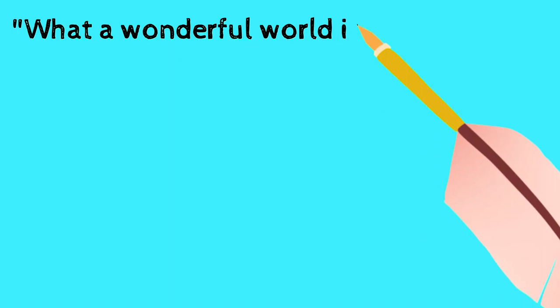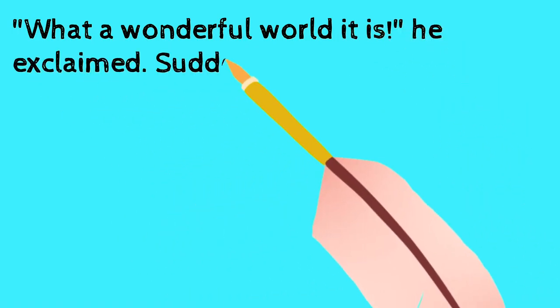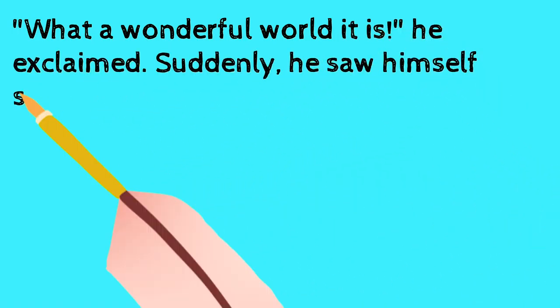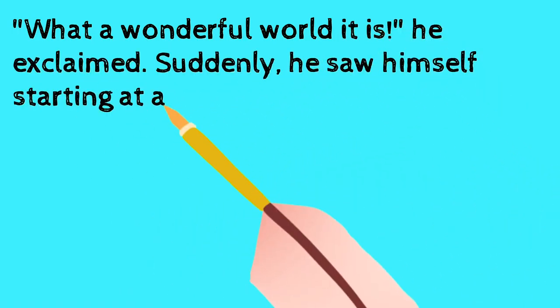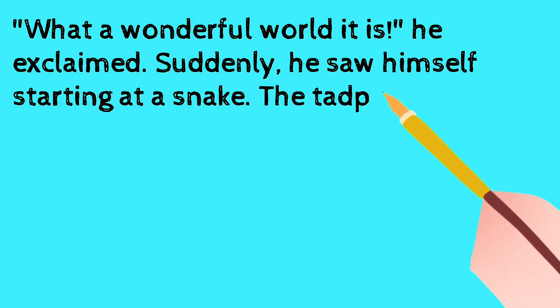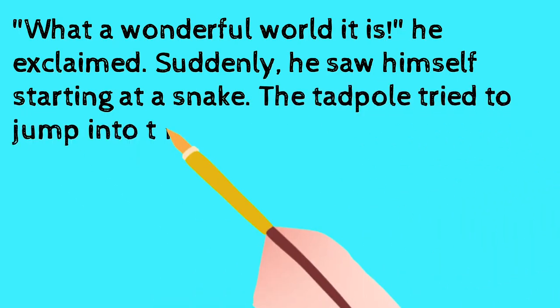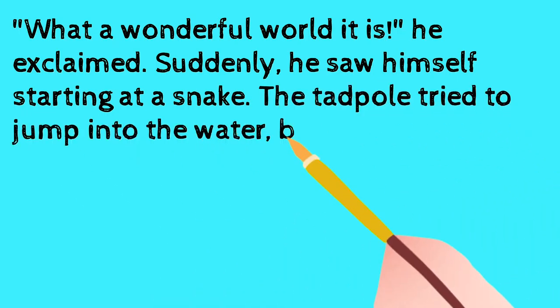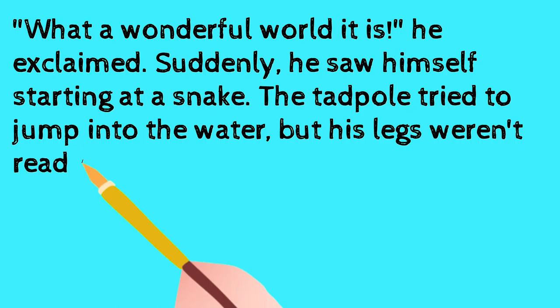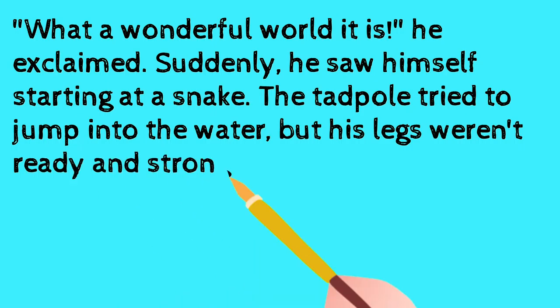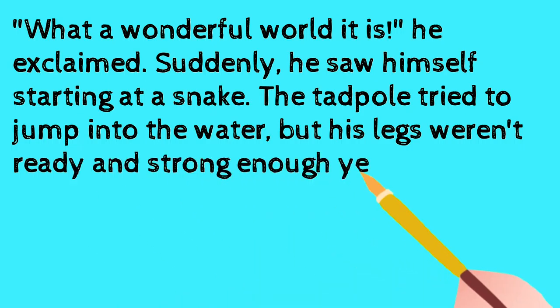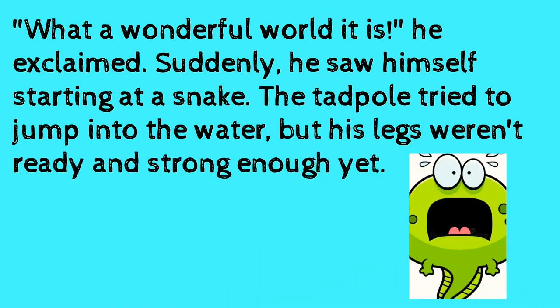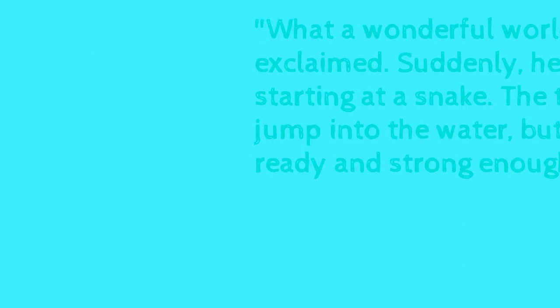What a wonderful world it is, he exclaimed. Suddenly, he saw himself staring at a snake. The tadpole tried to jump into the water, but his legs weren't ready and strong enough yet.